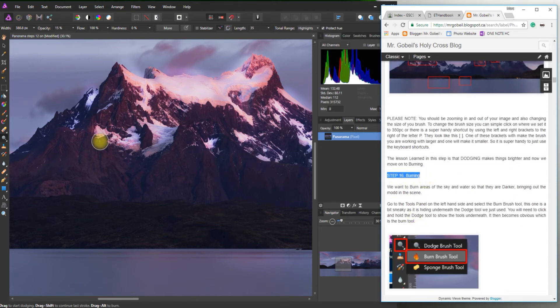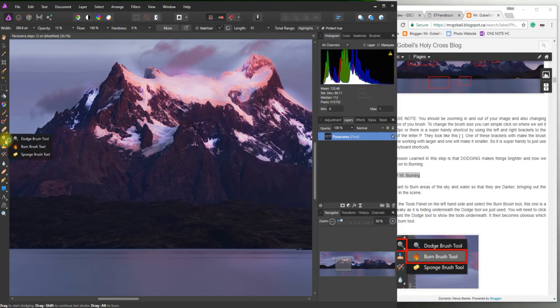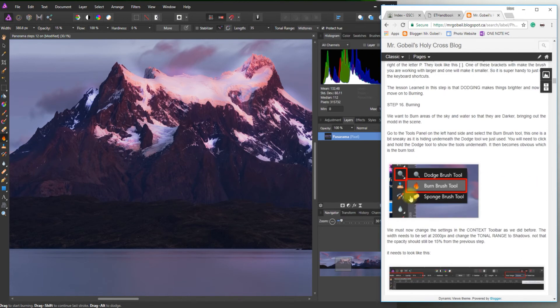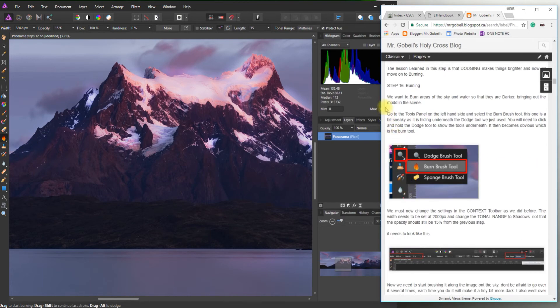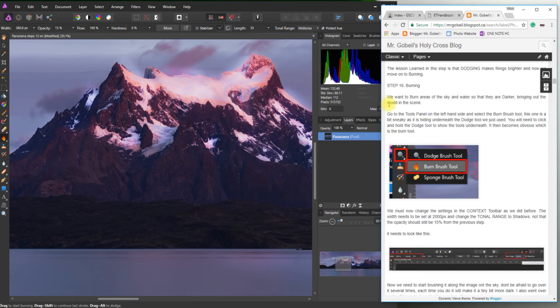Remember that little burning tool is hidden underneath. We select the burn tool there. So we want to burn areas of the sky and water so that they're darker. Bringing out the mood of the scene.